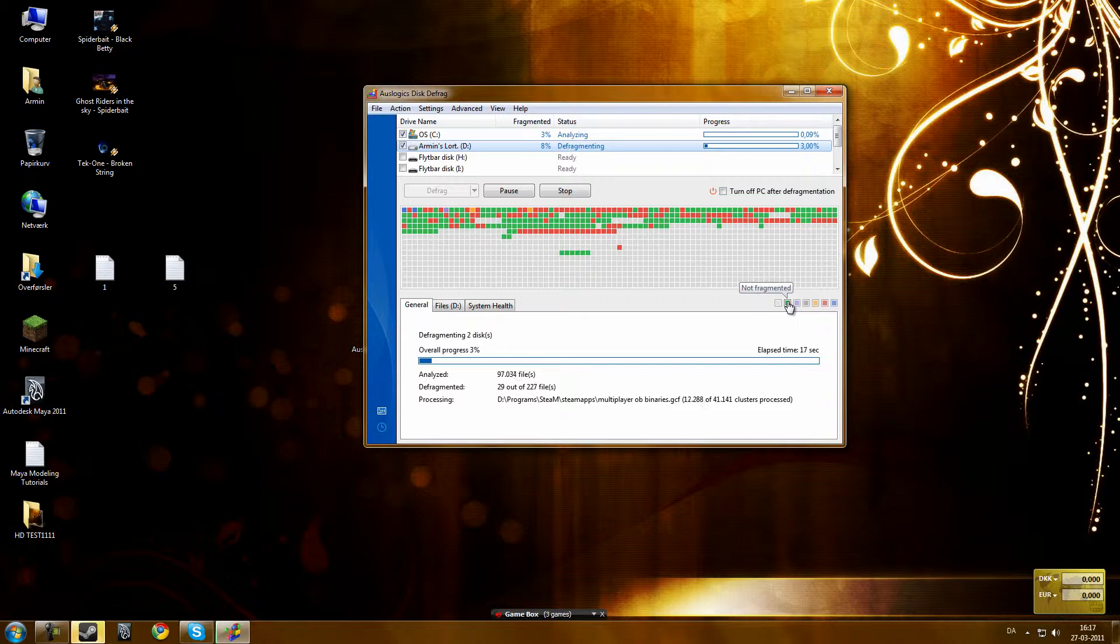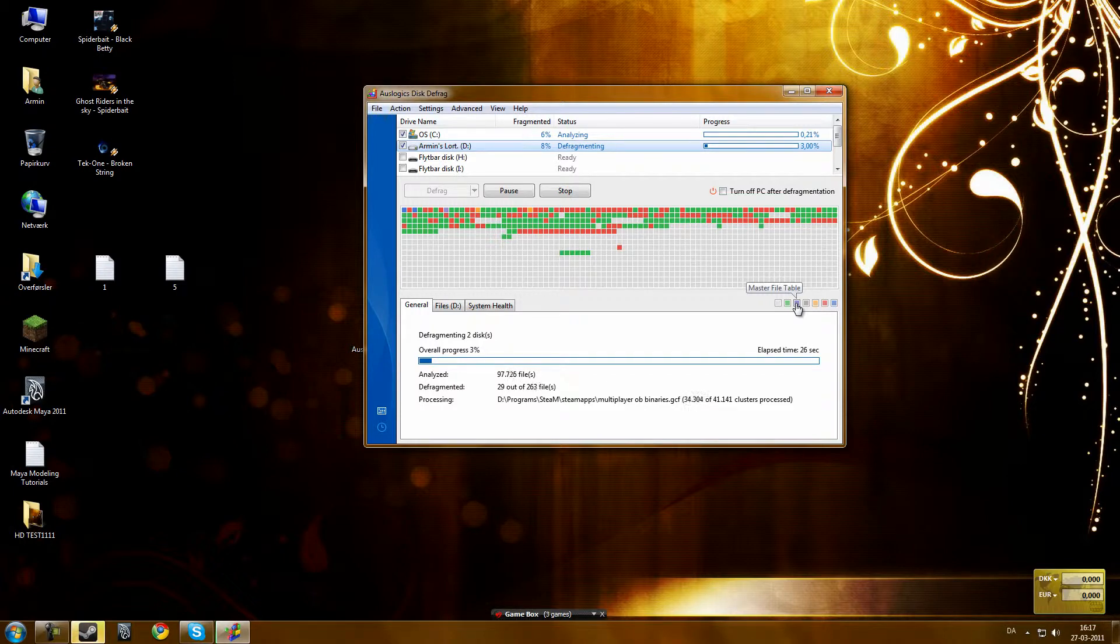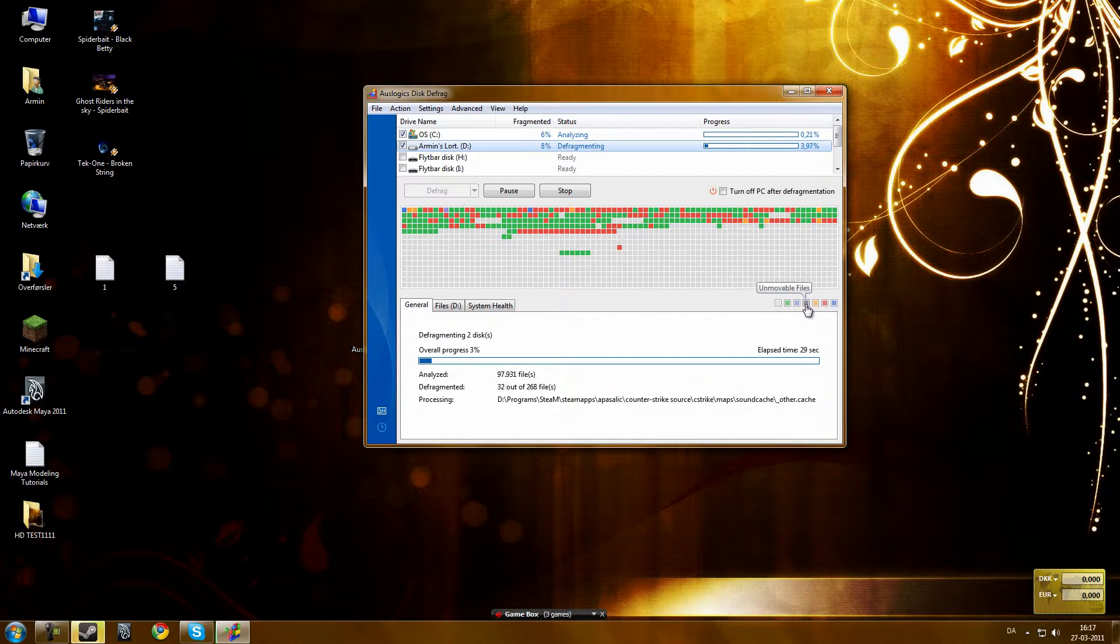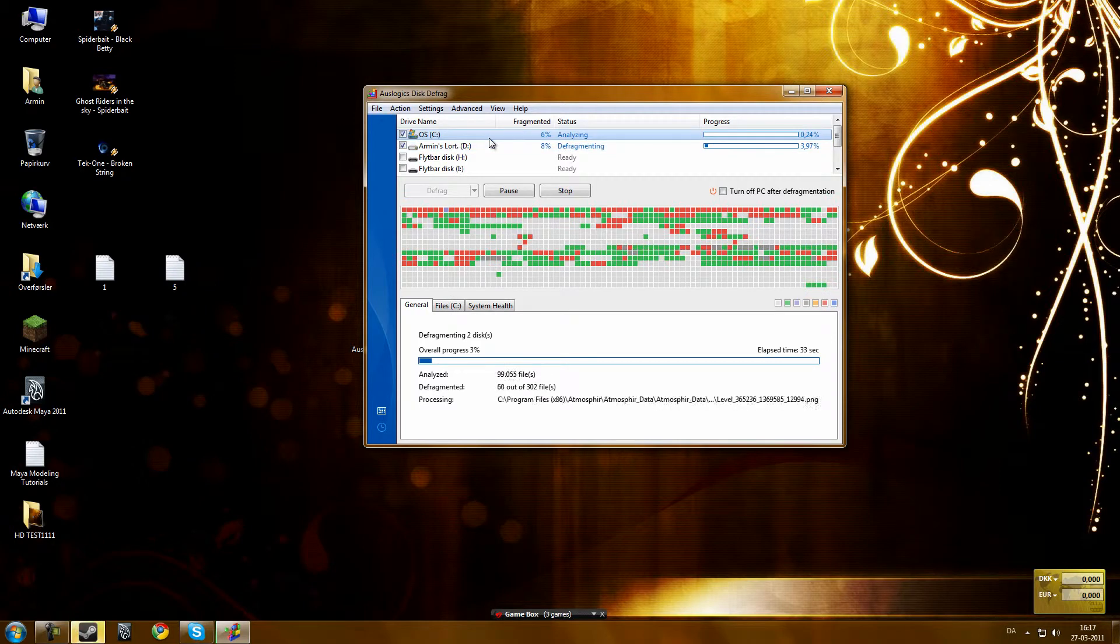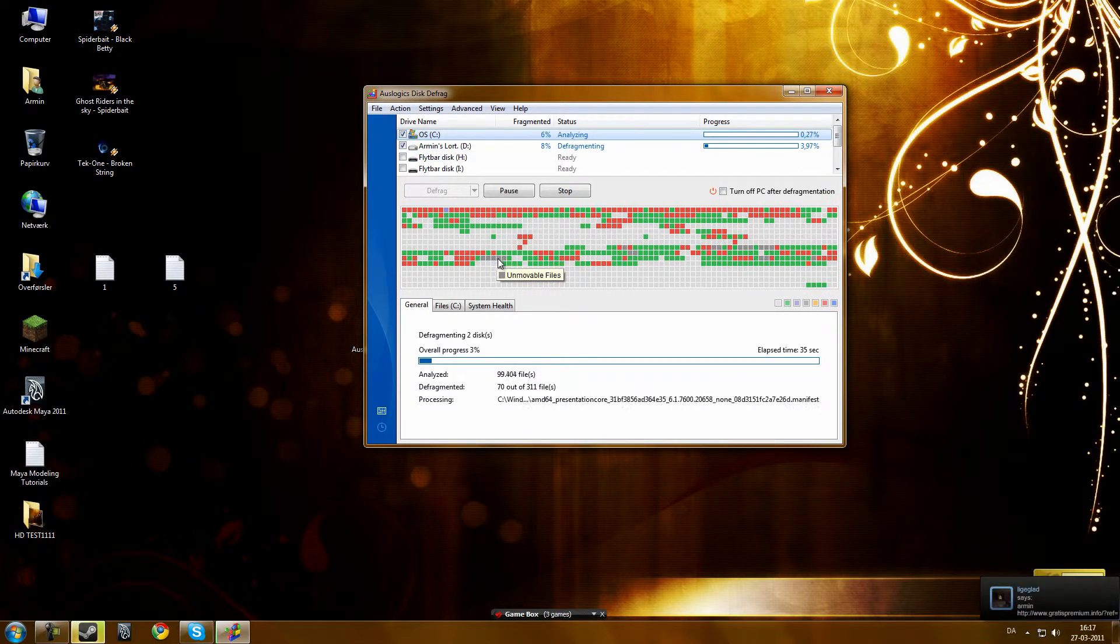And greens are not fragmented. Purple are master file table, they are used on a lot of files, they have many files inside of them. Unmovable files, which you can't move or delete or something.